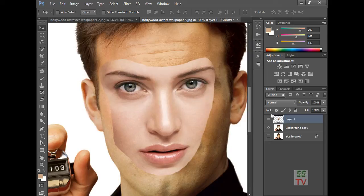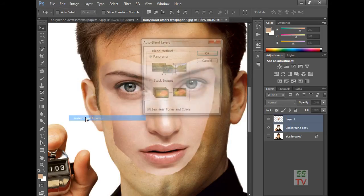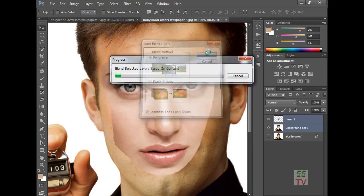Select Layer 1 and Background Copy — both of these layers. Go to Edit, then Auto Blend Layer. Select Panorama and Seamless Tone and Color, then click OK.